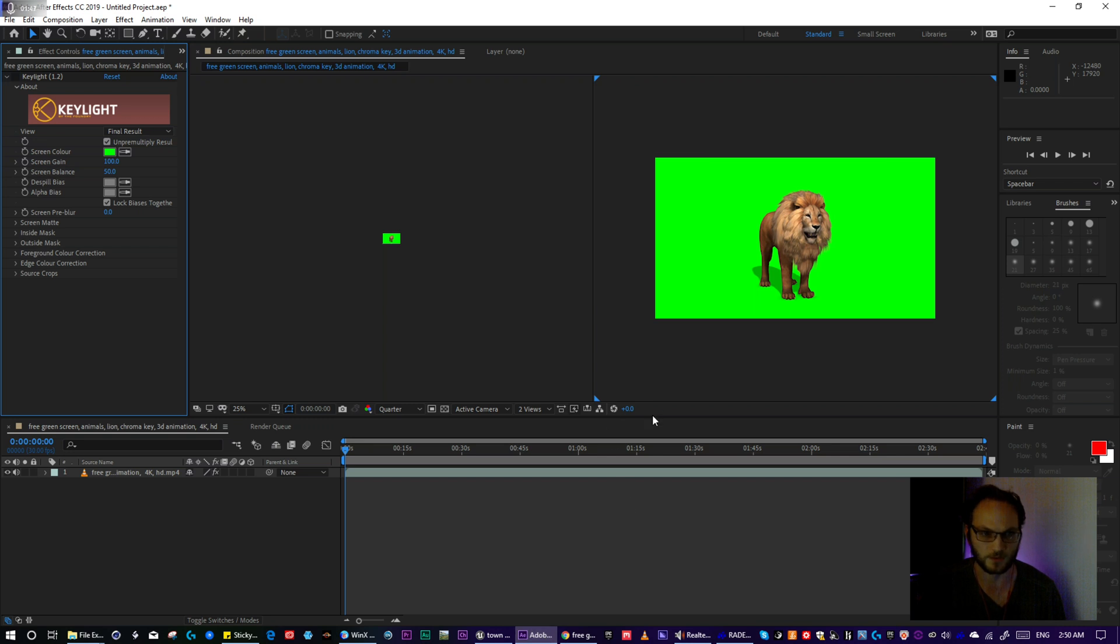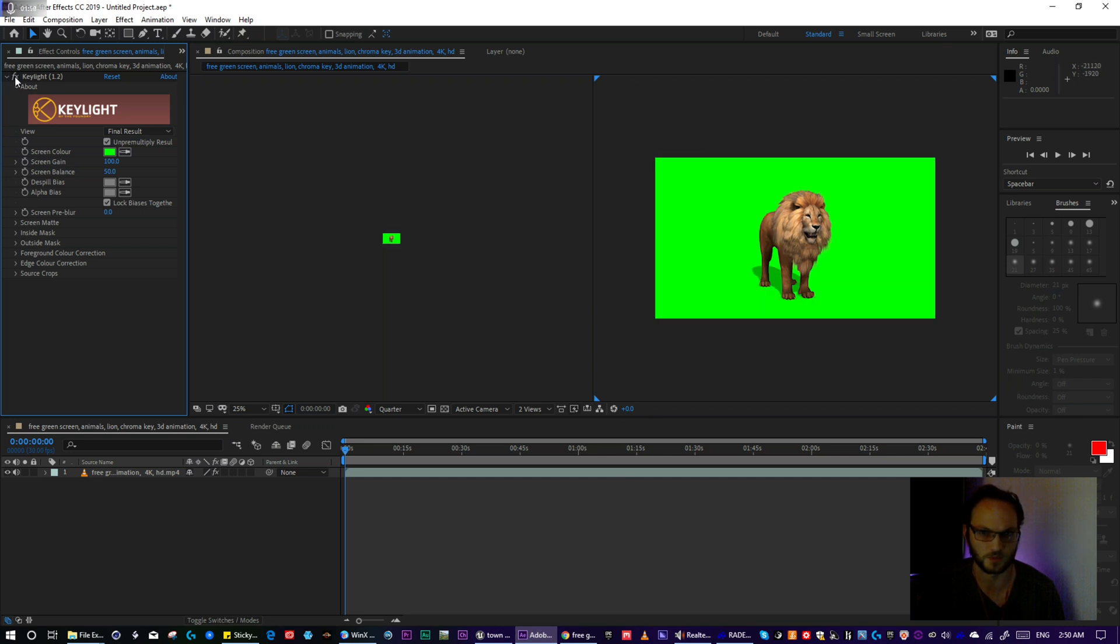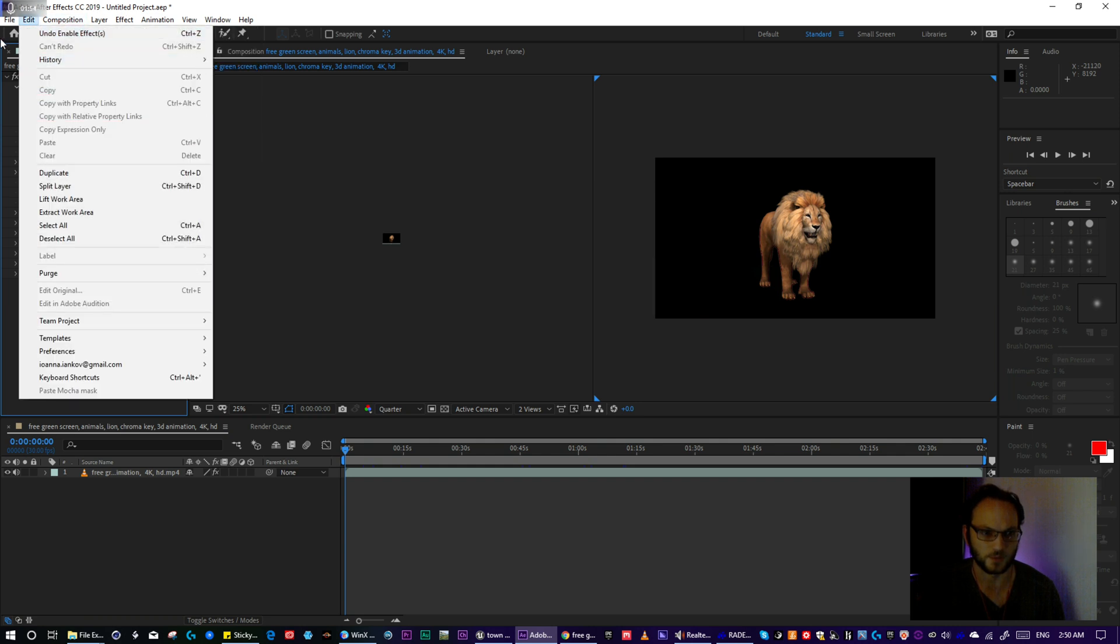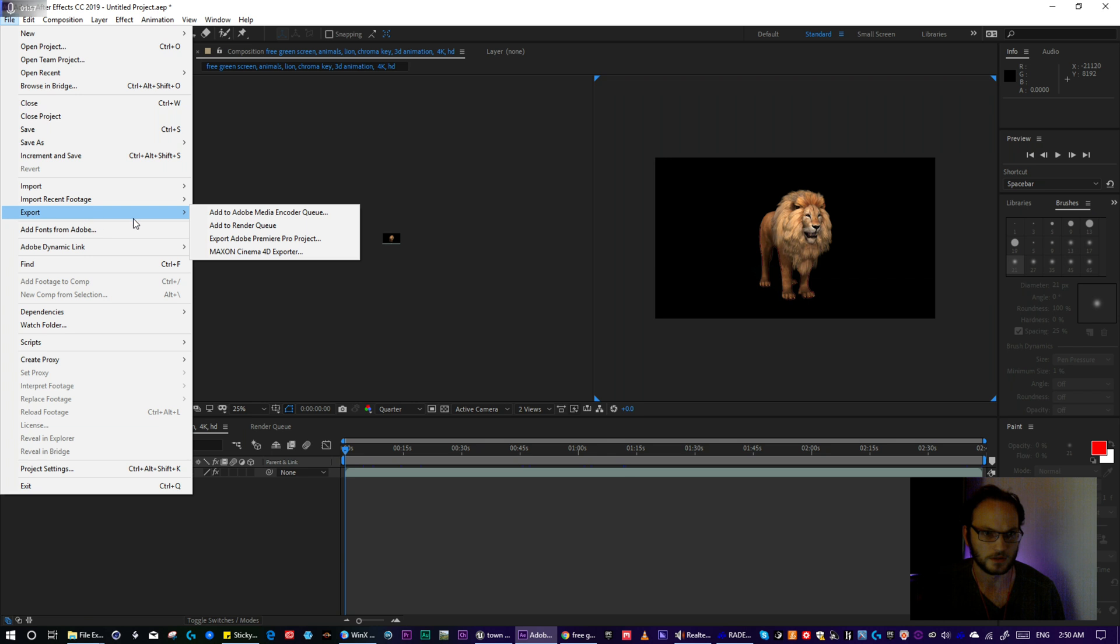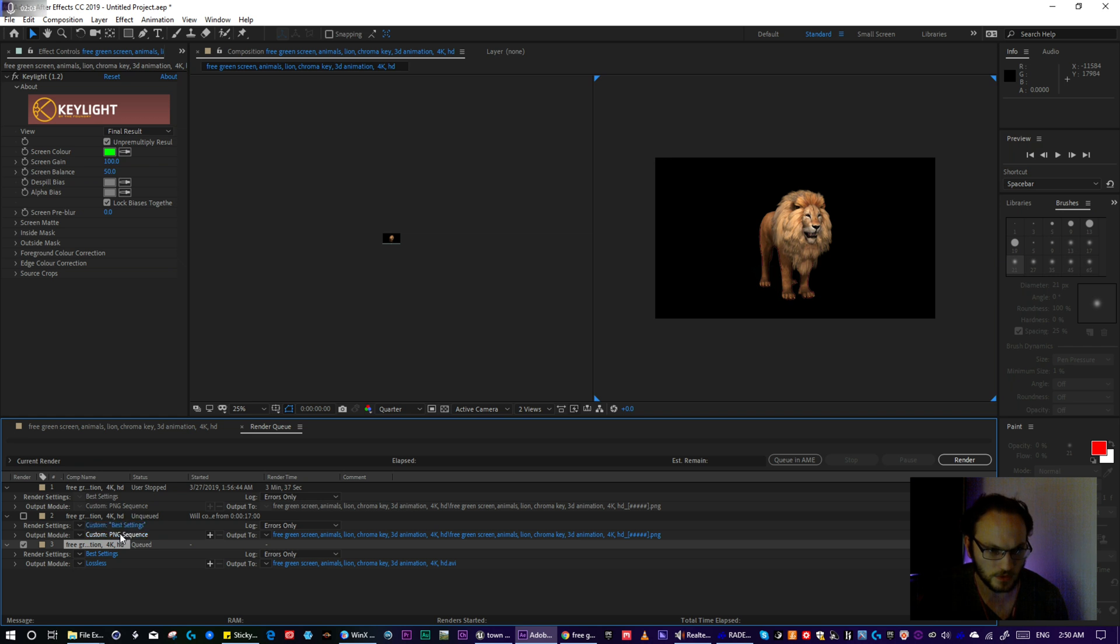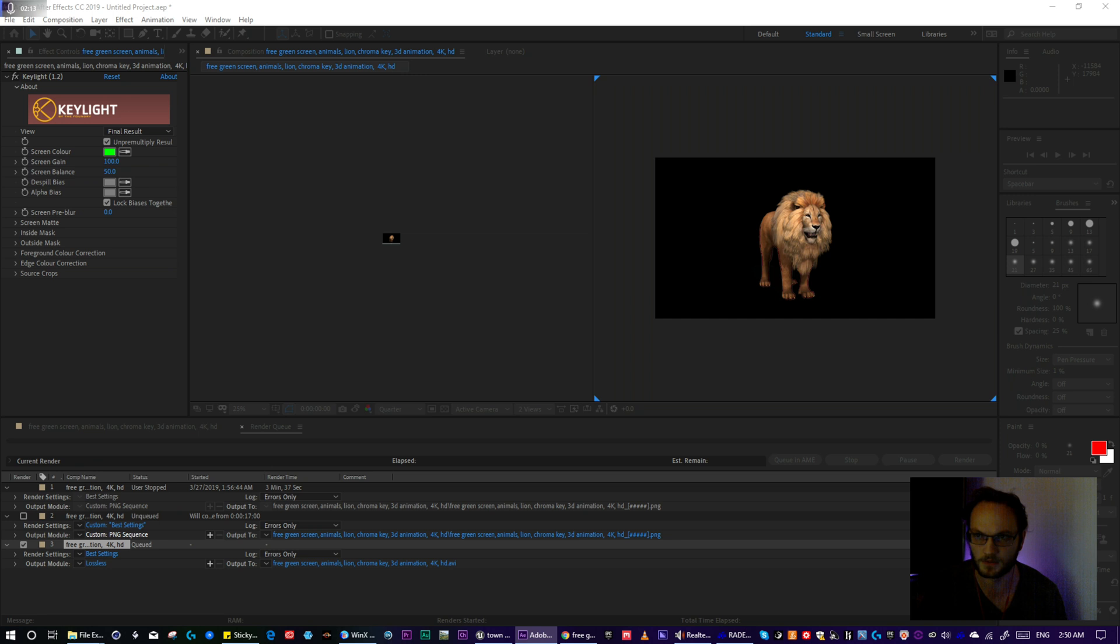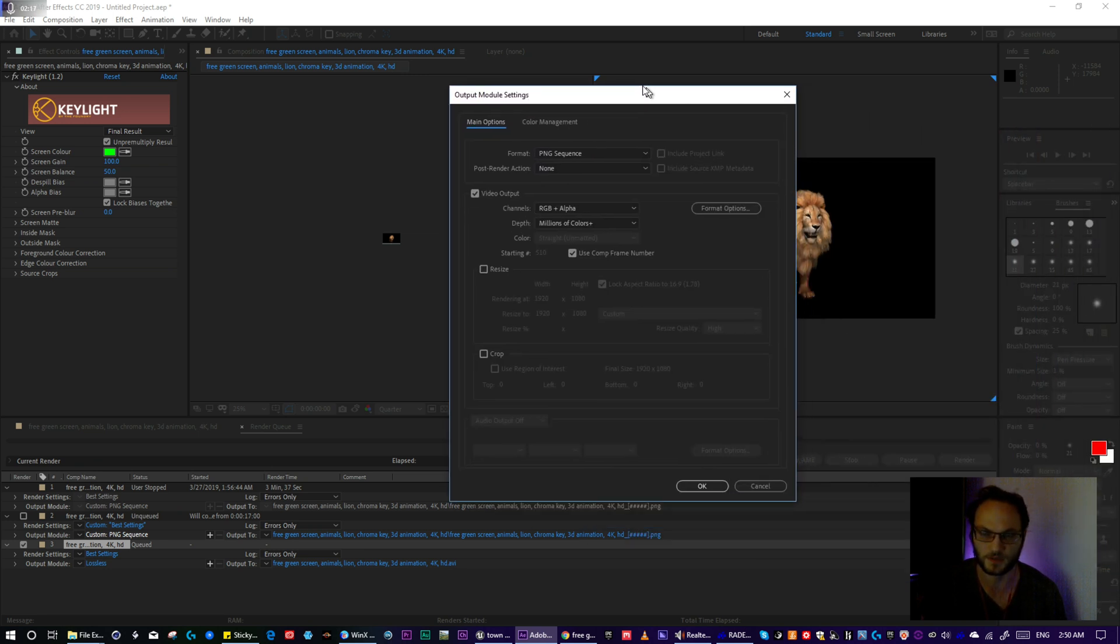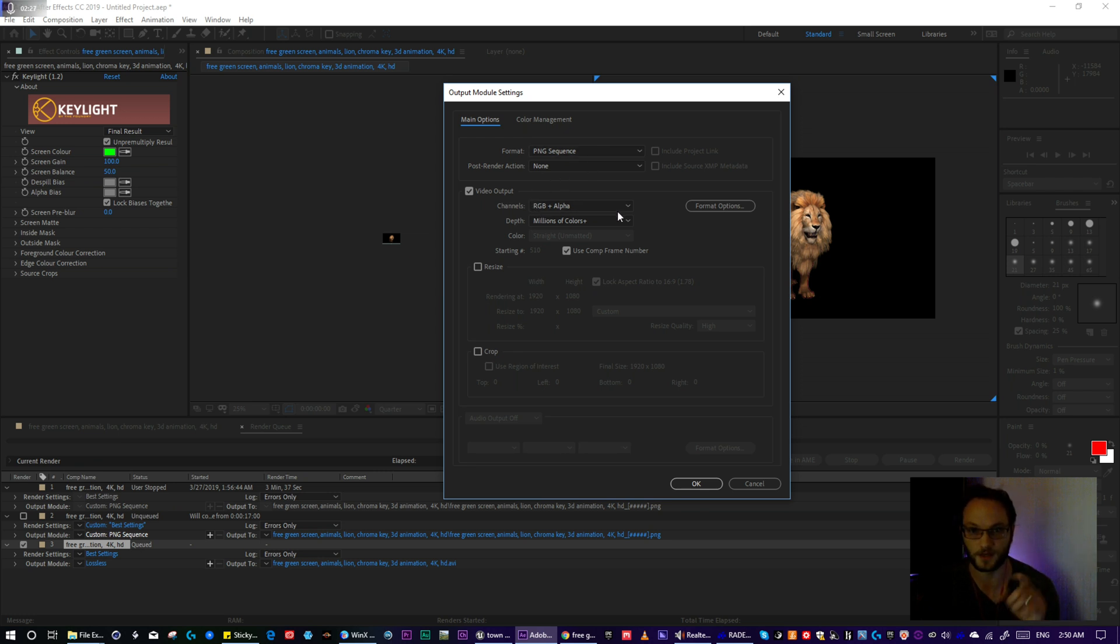Okay, so in After Effects, just use key light. It's pretty simple. Then for export settings, I just add it to render queue, which I have it down here already. So in the render queue, the main things I changed was change it to PNG sequence, RGB plus alpha. Oh wait, I guess you can't see that. It's on the second monitor. Okay, so the main things I did was I change it to PNG sequence and RGB plus alpha.